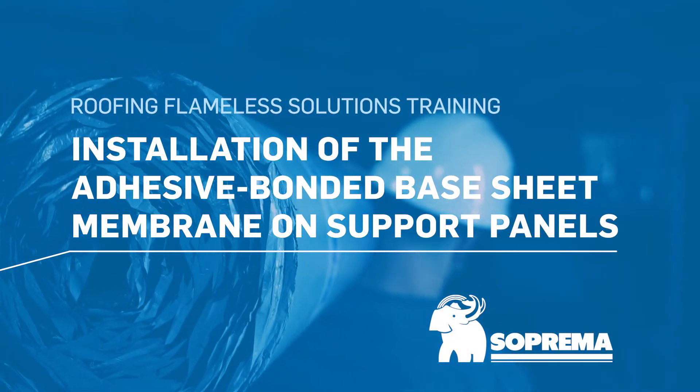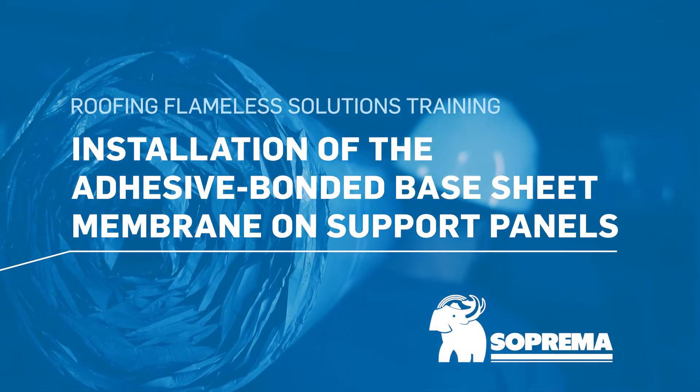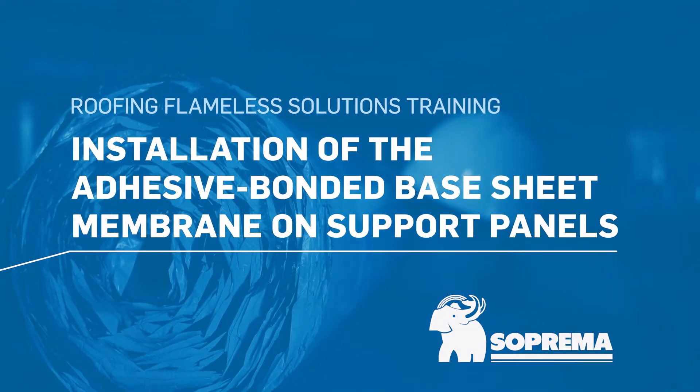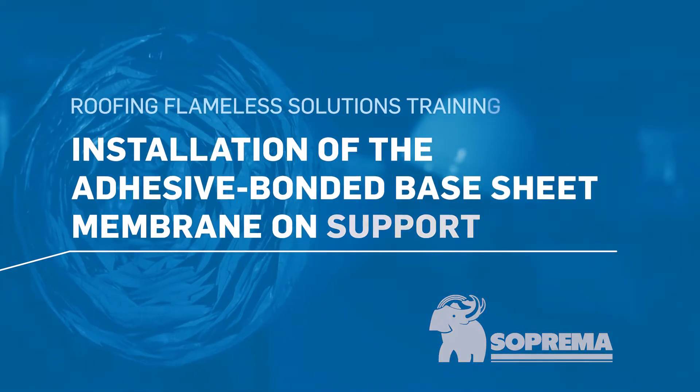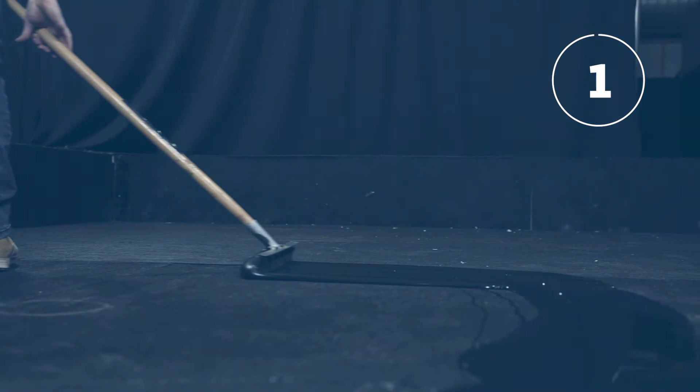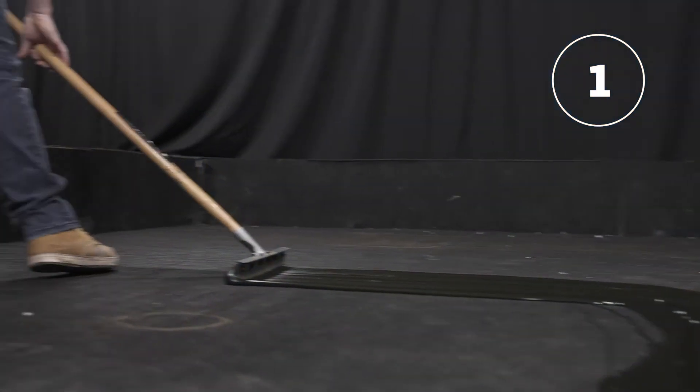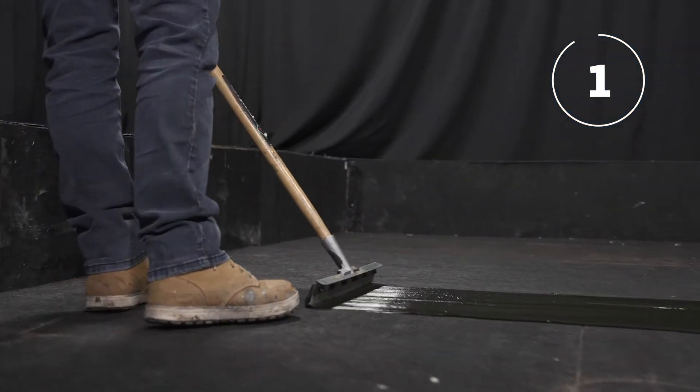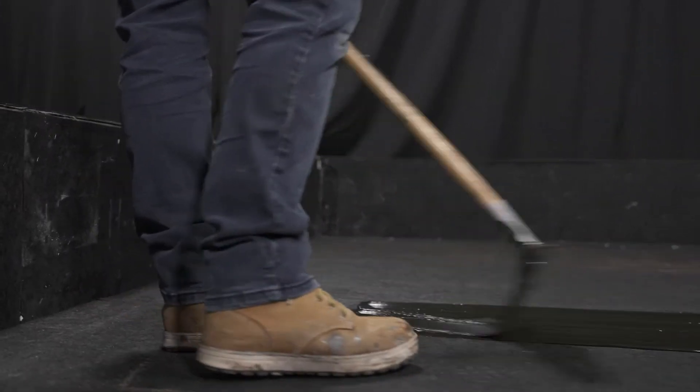Here are the steps for the installation of adhesive bonded base sheet membranes on support panels. Begin the installation by applying adhesive on the support panel using a notch squeegee.